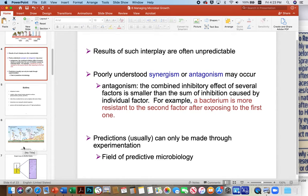Antagonism is where the combined inhibitory effect of several factors is actually smaller than the sum of inhibition caused by any individual factor. In other words, a bacterium can be more resistant to the second factor after being exposed to the first. For example, there's a strain of Salmonella — if you dry it out, it actually increases its thermal tolerance. The non-desiccated microbe is much more sensitive to temperature, which is kind of scary. With a dried food like beef jerky, the microbe naturally becomes more resistant to heating done later on.